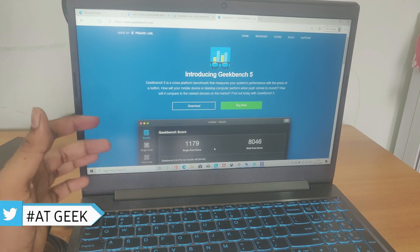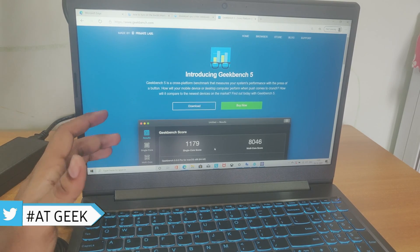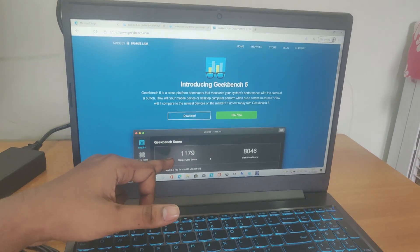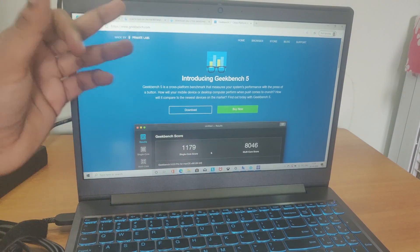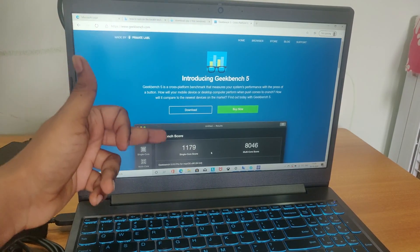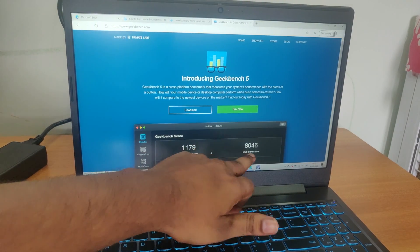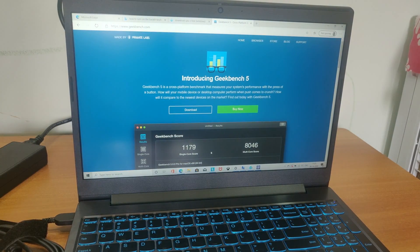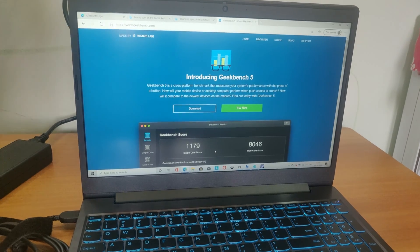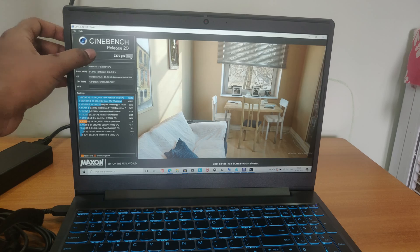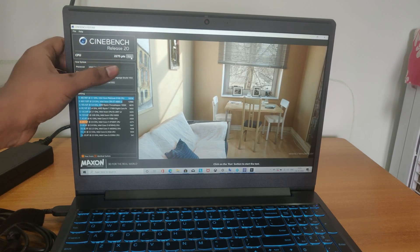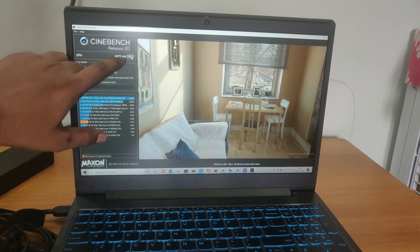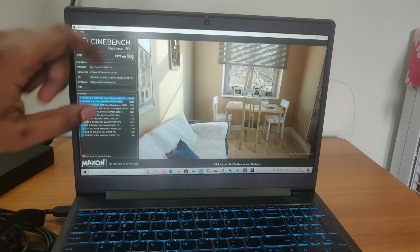Here we can check the Geekbench score. Since it is i7 ninth generation processor, the Geekbench score is very good score for i7 ninth generation. Here you can check the Cinebench score and CPU 2275 PTS.